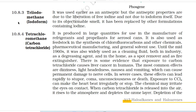10.8.3 Triiodomethane (iodoform): It was used earlier as an antiseptic, but the antiseptic properties are due to liberation of free iodine, not iodoform itself. Due to its objectionable smell, it has been replaced by other iodine-containing formulations.